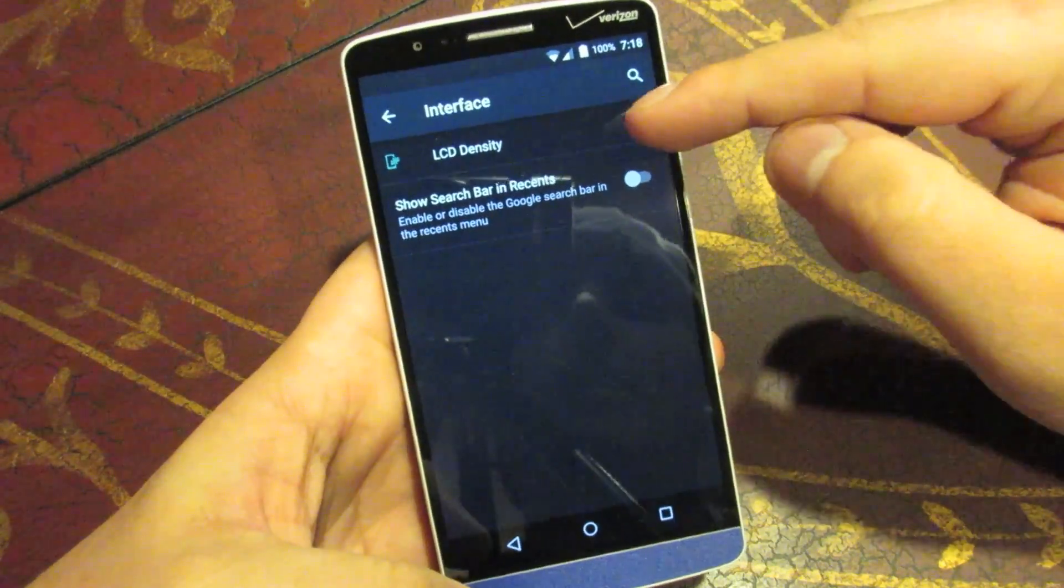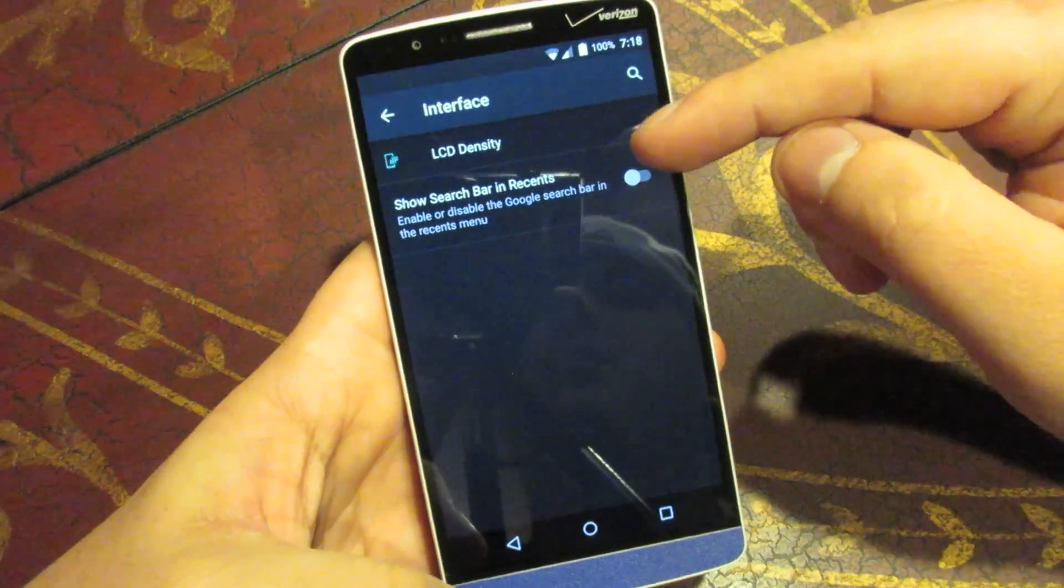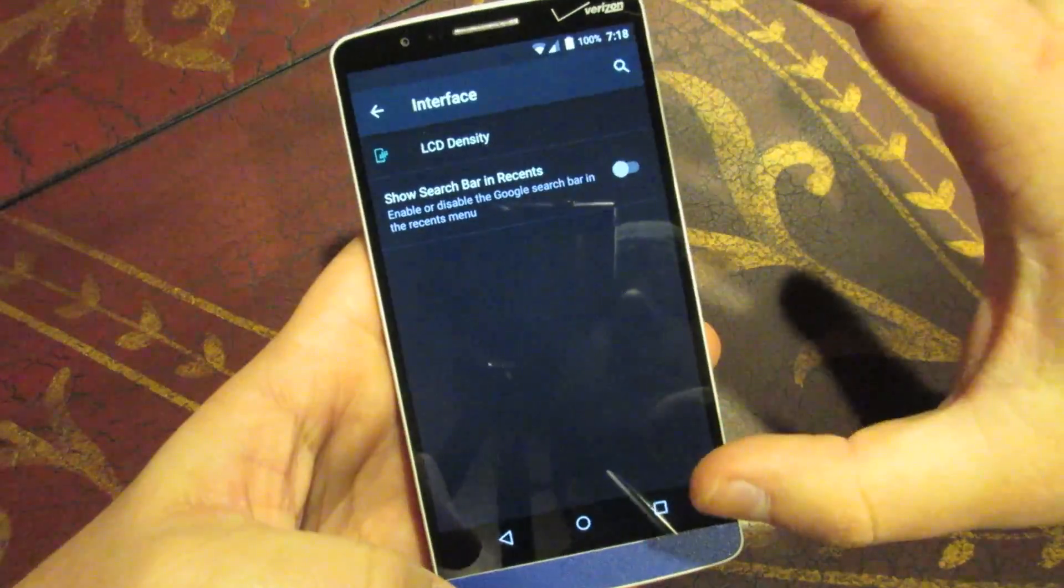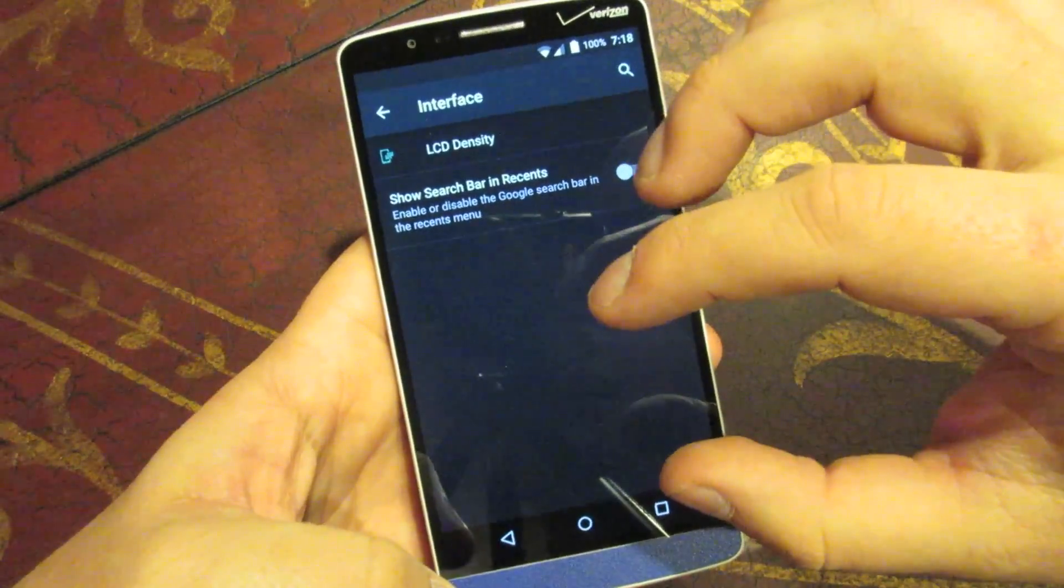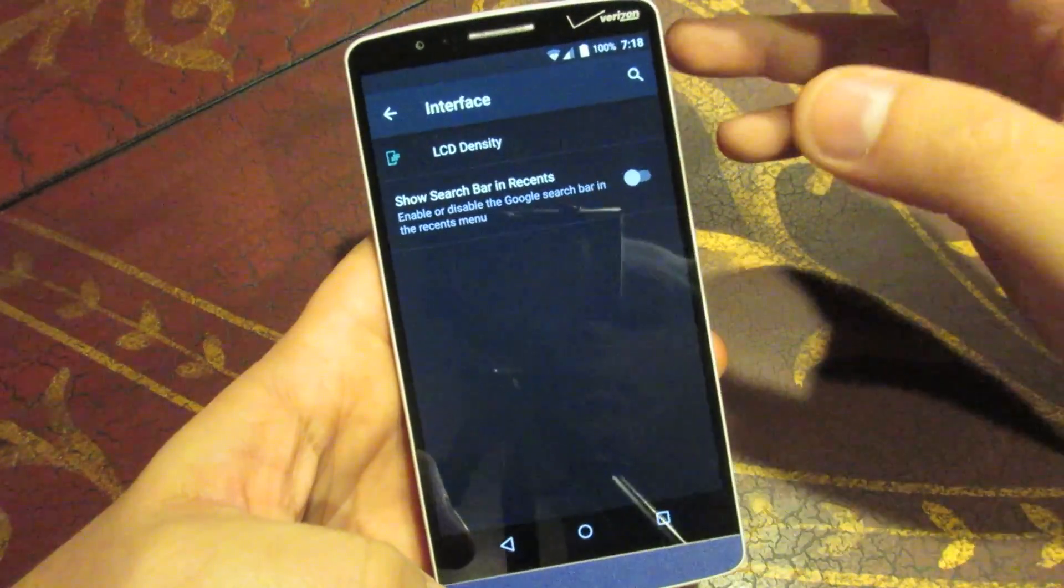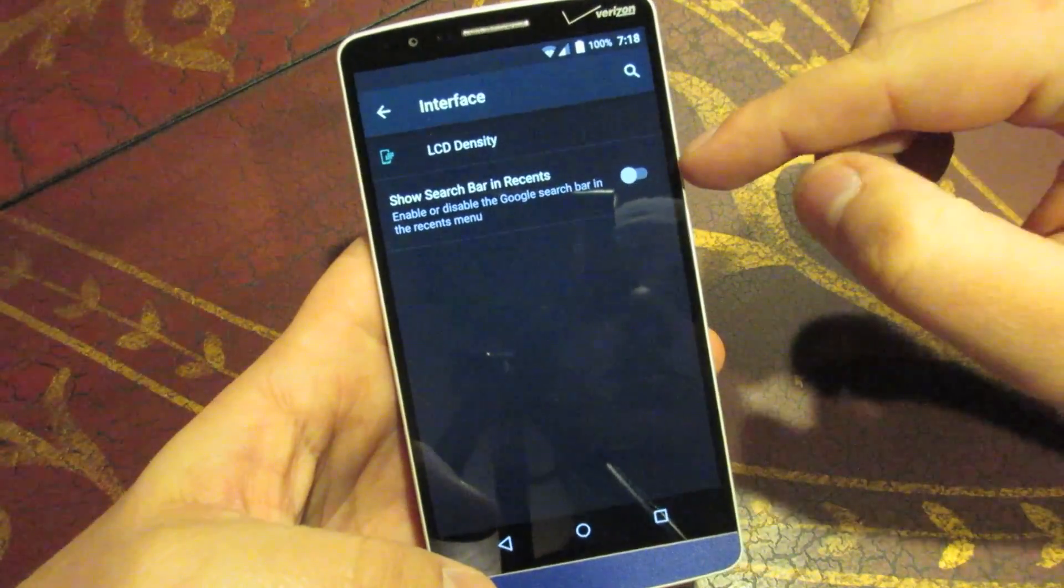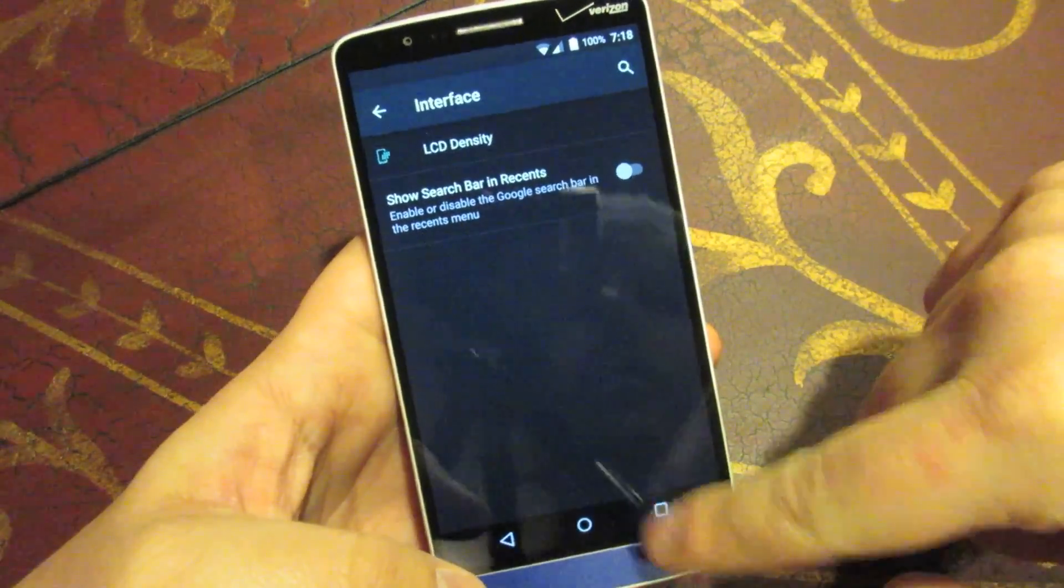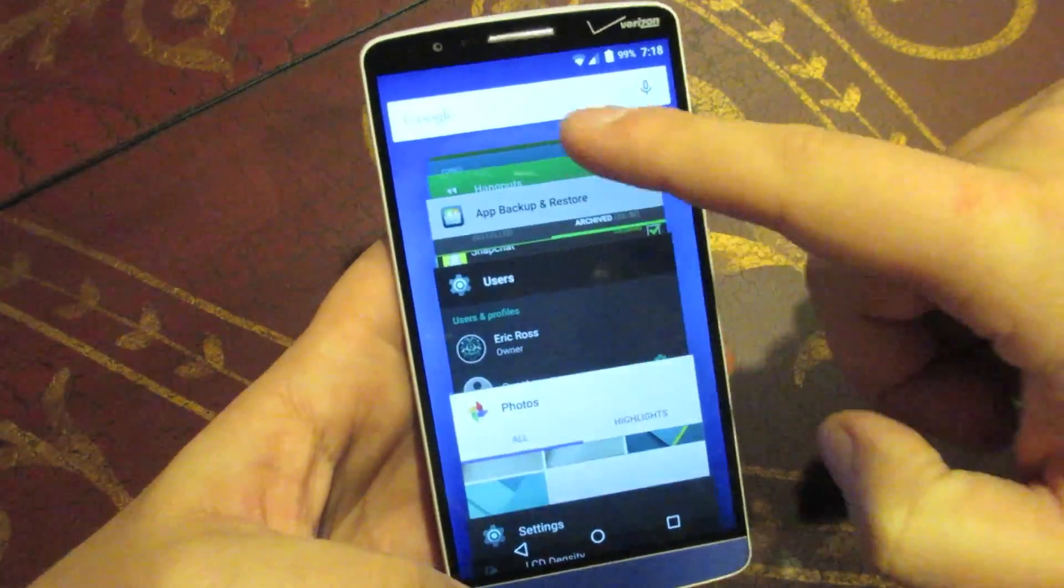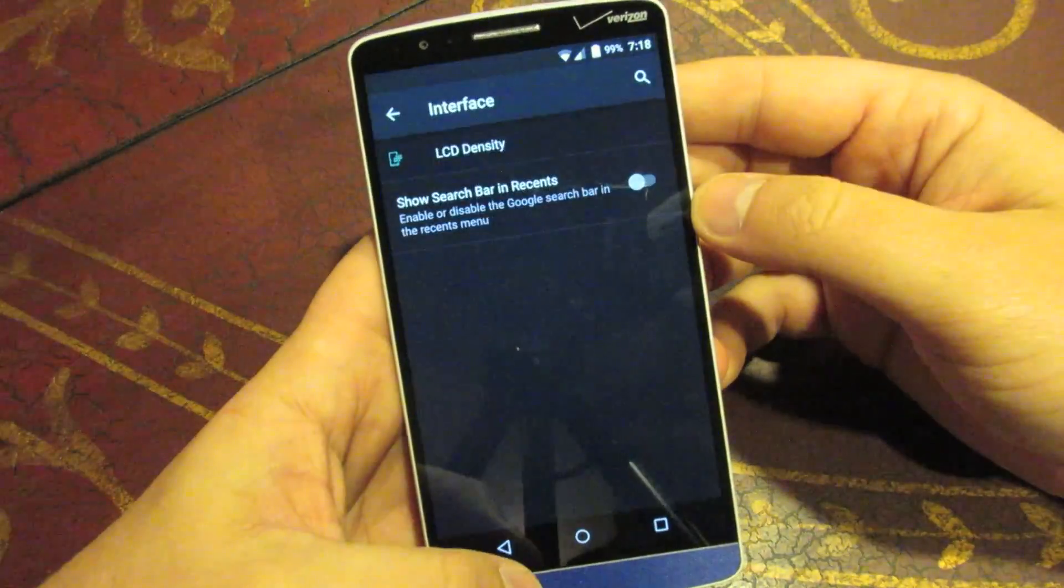Under the interface, you get the LCD density. So, basically that's your DPI settings. So, you can make everything shrunken down, look more like a tablet, or you can blow it and make it real big if you don't have great eyes. That's good to see. And you can choose to show the search bar and the recents. So, when you pull up the recents, you got the search bar up top, whatever.